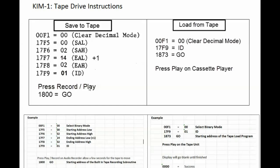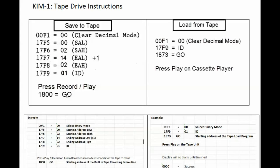We press record and play and go to address 1800 and press go and our program will start loading onto the tape.